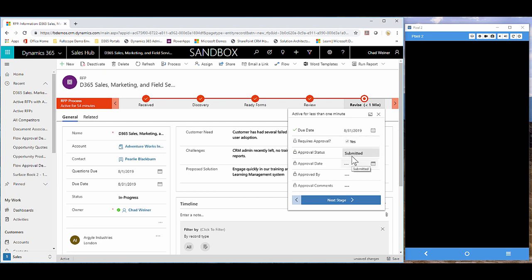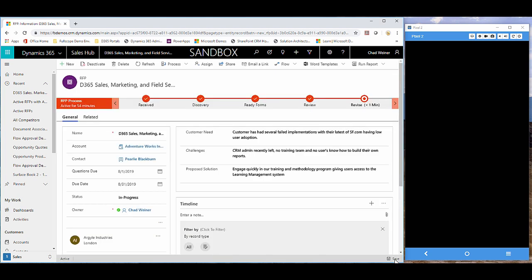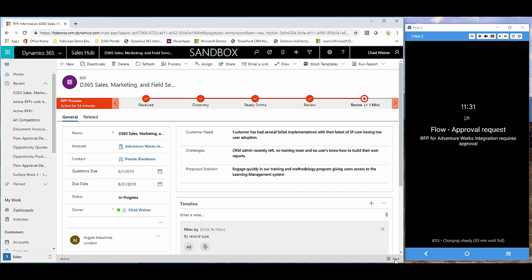You'll see a business rule goes ahead and locks all these fields down, submits the record. We'll go and save. And in a moment on the right, you'll see my cell phone. I'll get a push notification from Microsoft Flow, letting me know that a new RFP has been submitted. I'll also get that email that'll come in here momentarily as well.